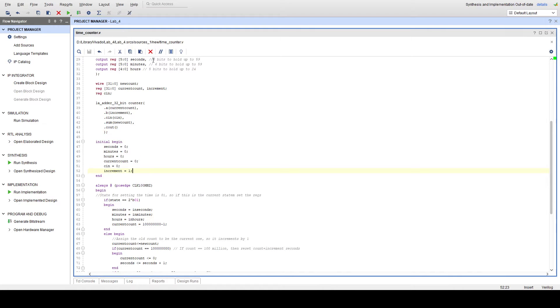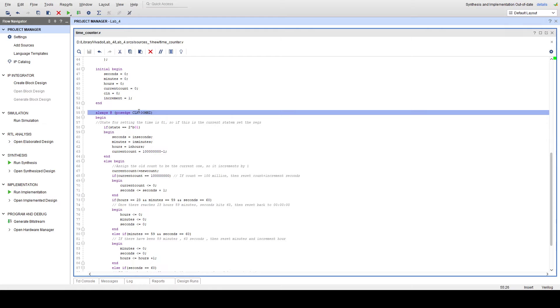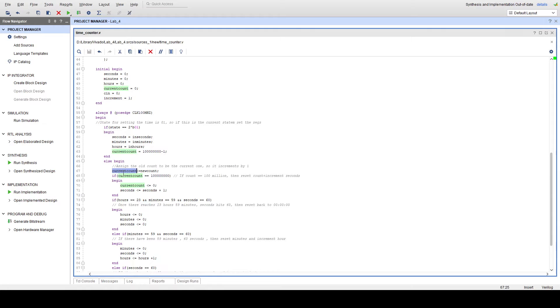So every single time we update currentCount with newCount, we've just incremented currentCount by 1, and we're incrementing it again. So what this does is every single time our clock goes positive, currentCount is incremented by 1. So we can use this fact along with the fact that it's a 100MHz internal clock to say